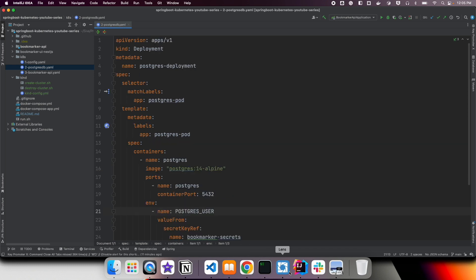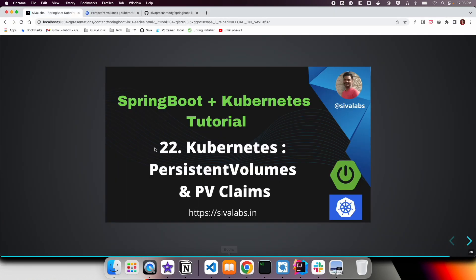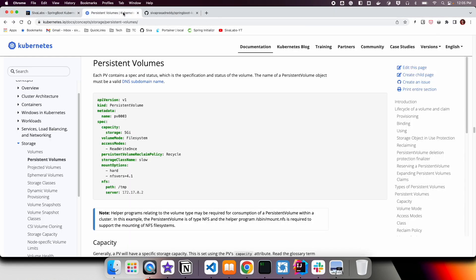Using persistent volumes involves three steps. The first step is creating a persistent volume.